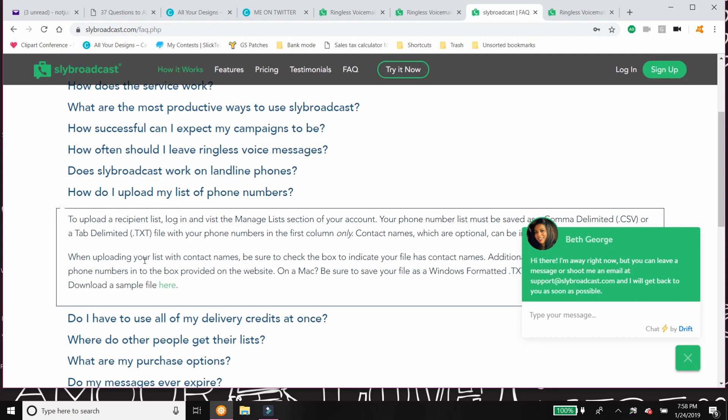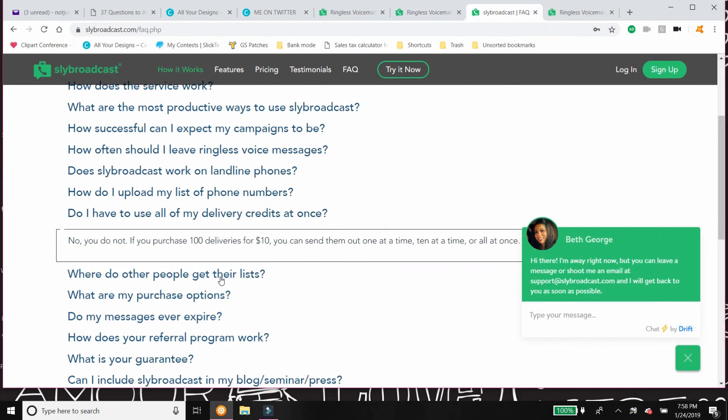How do I upload my list of phone numbers? Basically, when you're inside your dashboard, it's going to show you exactly how to upload it. So the way that it works is the pricing system is that you pay and then you get credit, and each credit is a phone delivery.